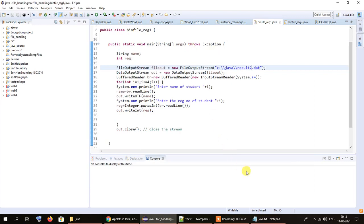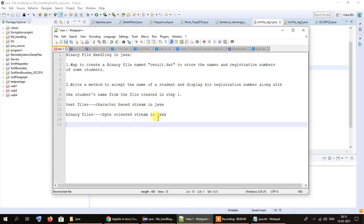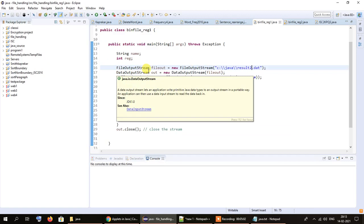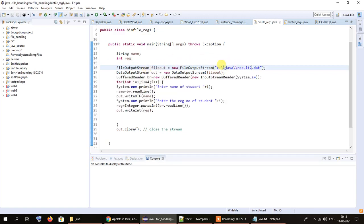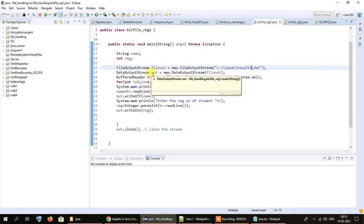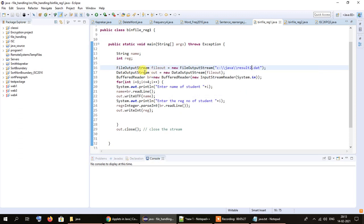Here we are dealing with something called a byte-oriented stream. Previously, while dealing with text files, those were character-based streams. But binary files containing binary data are part of byte-oriented streams in Java. Whenever we are trying to create a binary file, we have to use something called FileOutputStream. We create an object of FileOutputStream and pass the name of the file as an argument, then pass that object as a parameter through an object of the DataOutputStream class.